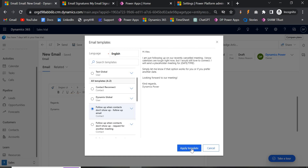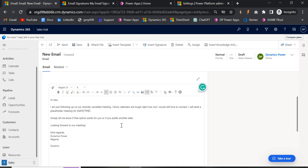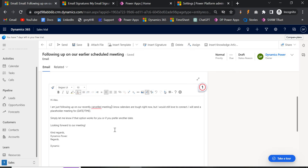That's all about email templates in Dynamics 365. There are some limitations as well — for example, you cannot insert dynamic fields from two different custom entities inside one global template. If you have a custom entity 'Work' and another 'House,' and you put fields from 'House,' you will not be able to also put fields from 'Work.' This is one of the limitations of email templates in Dynamics 365. If you have any other doubts, comment below and I'll try to get back to you. Thanks, bye!